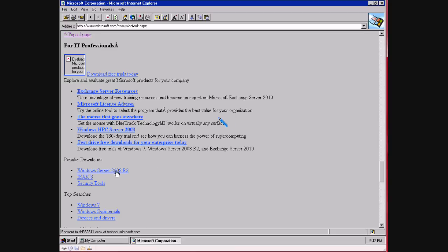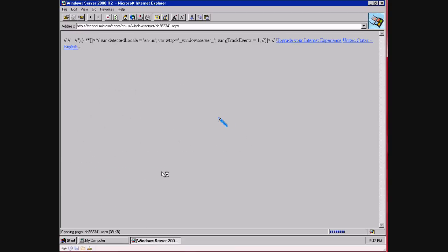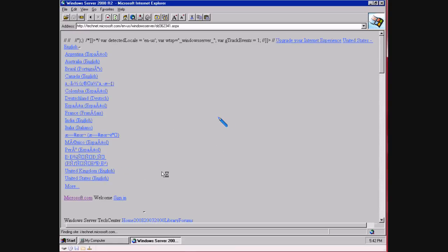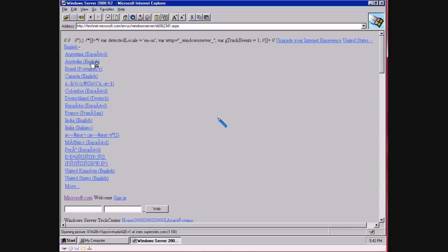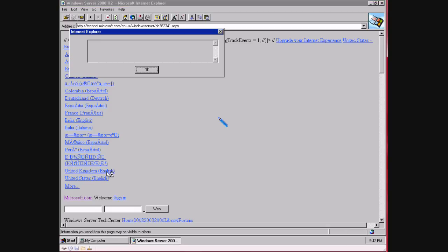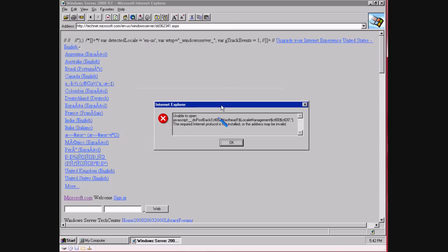If you know one of my old channels, this will bring back memories. Okay, where? English, United Kingdom. Uh oh, the required internet protocol is not installed or the address may be invalid.